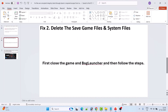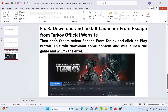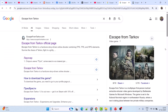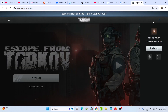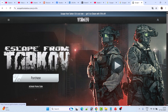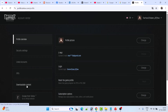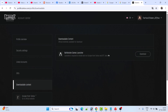Now go ahead, launch the game, and check if your problem is solved. If still your problem is not solved, then you have to download and install the launcher from the Escape from Tarkov official website. Open your web browser, search for Escape from Tarkov, and open the official website. Once you are on the website, log in to your account, then click on the profile icon and then click on Settings.